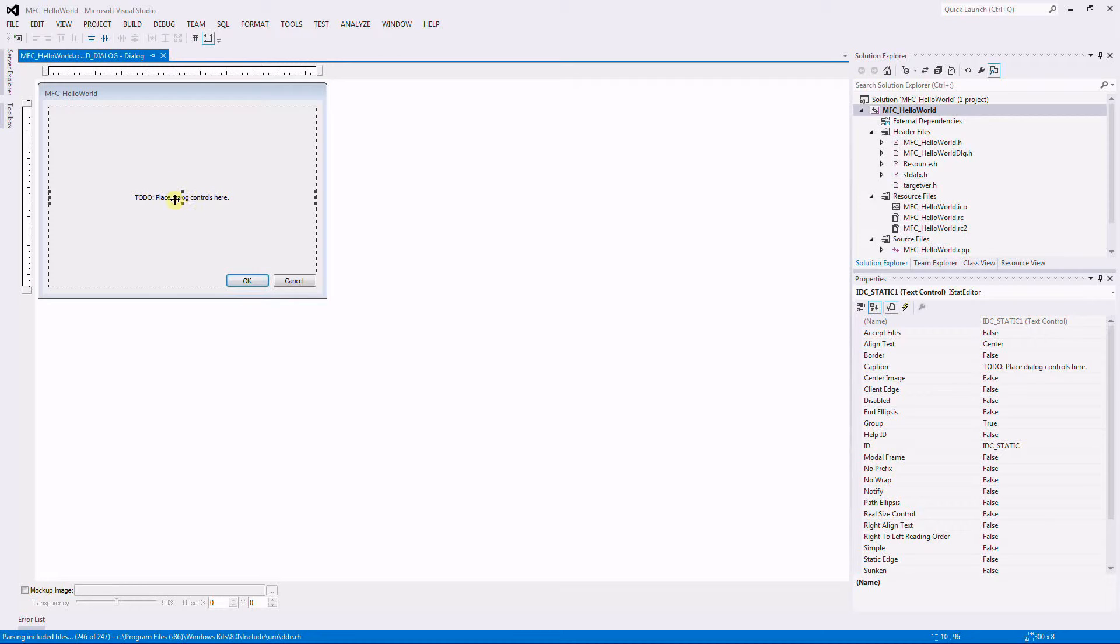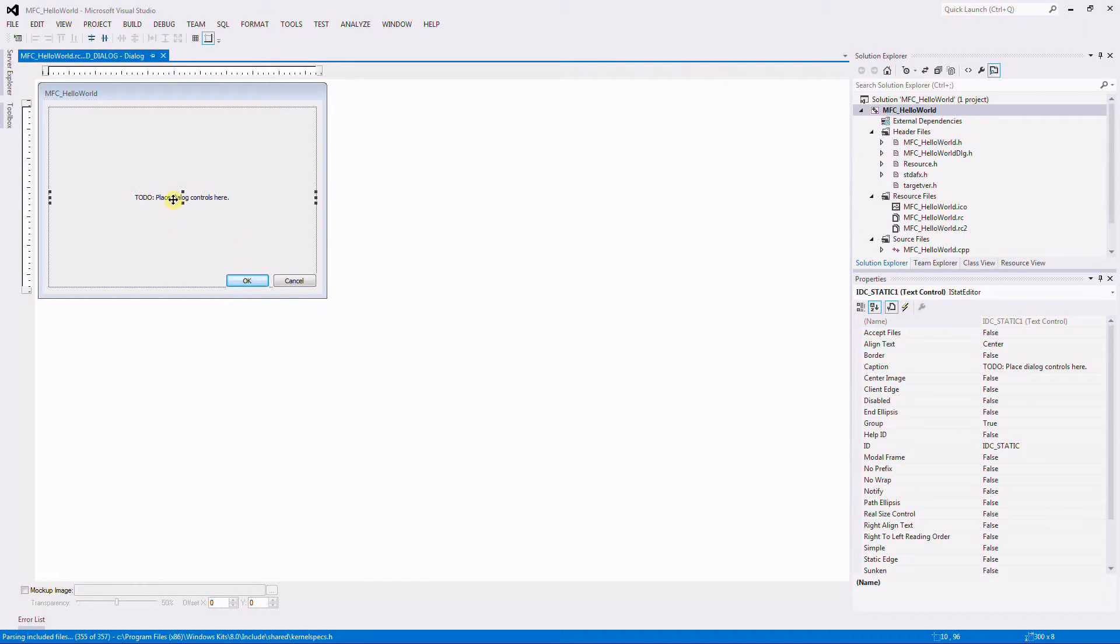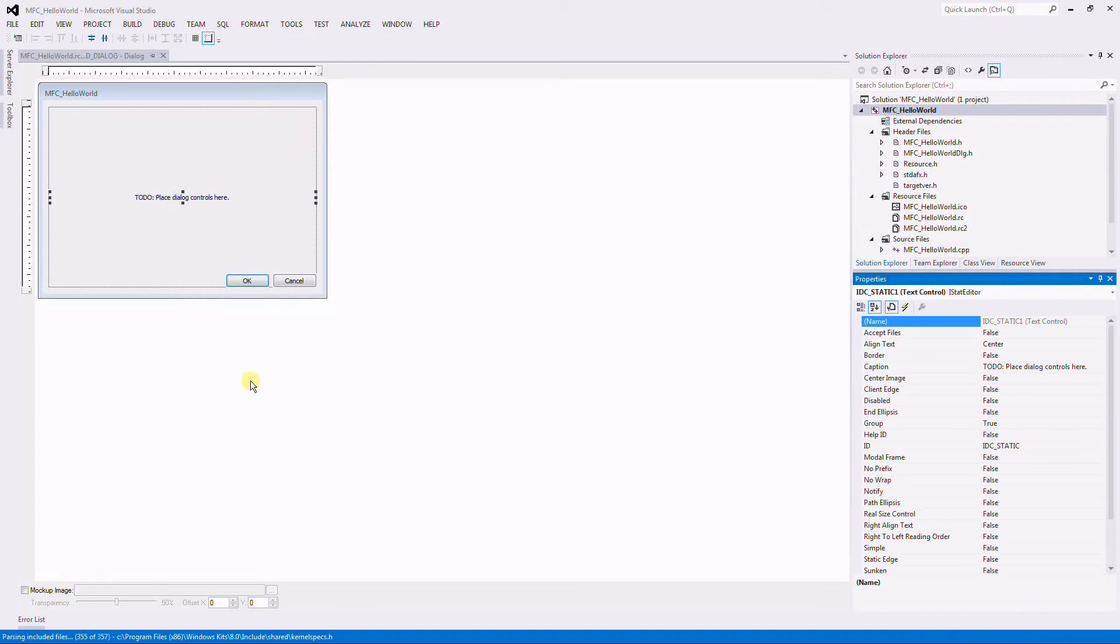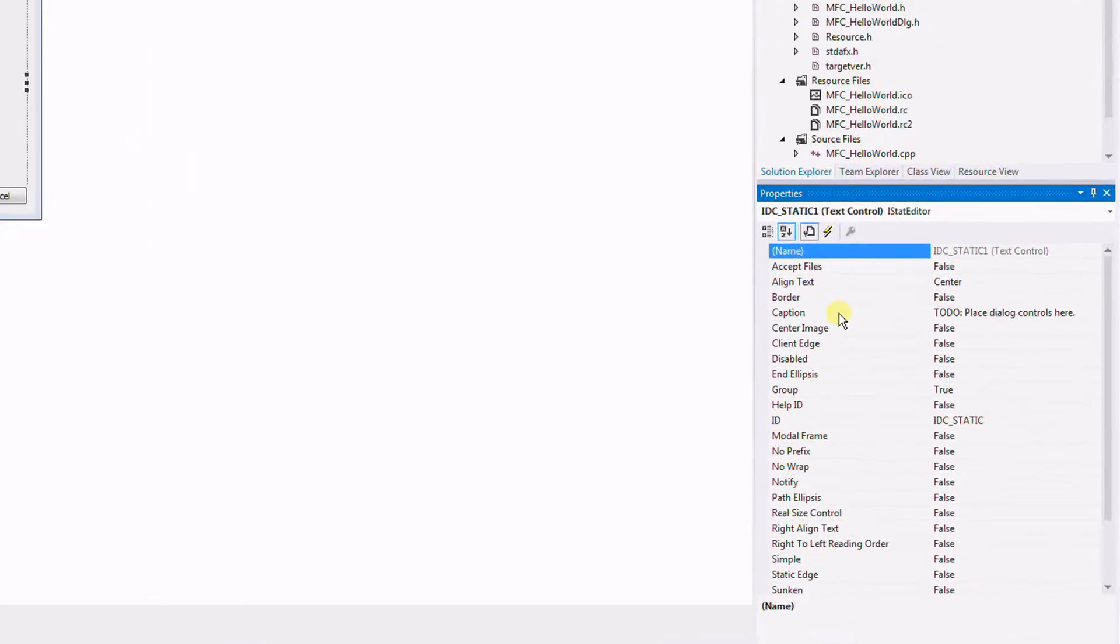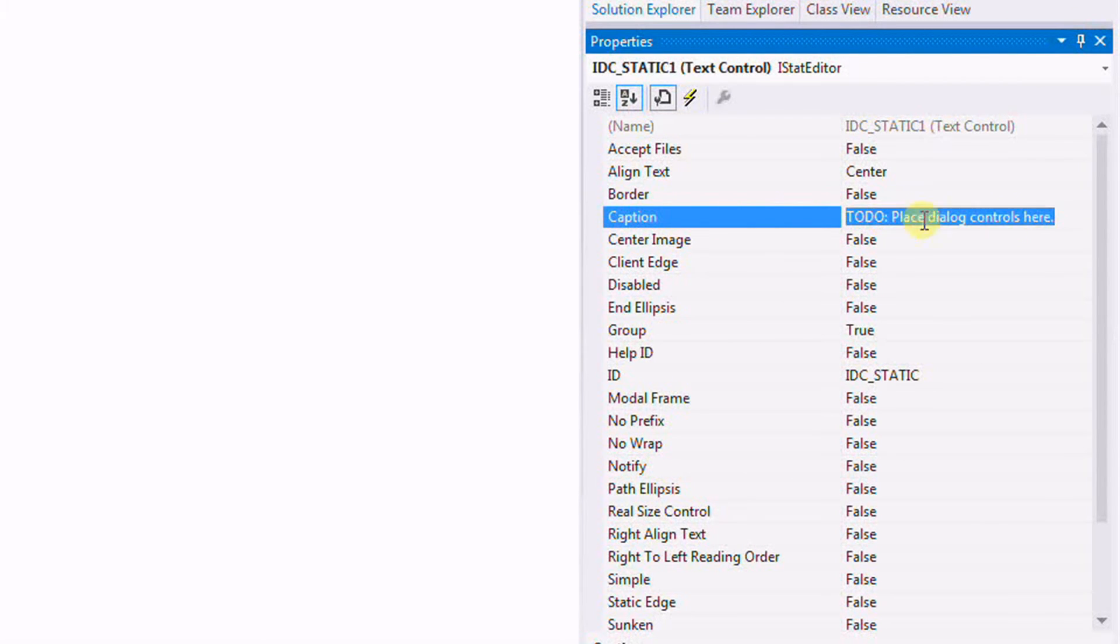I select the text, and then right here on properties. If this tab is not here, do a right click and then click on properties. And right here on caption, I'm going to change the text to Hello World.